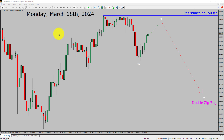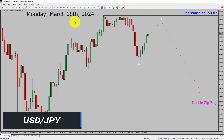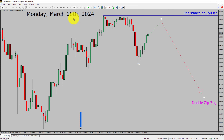Today is Monday, March 18th, 2024. I am going to analyze the USDJPY currency pair. Let us start the top to bottom Elliott Wave Analysis.